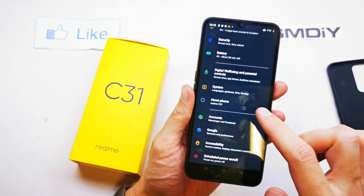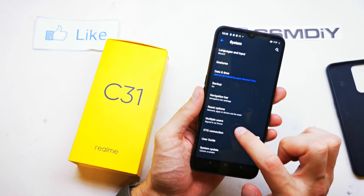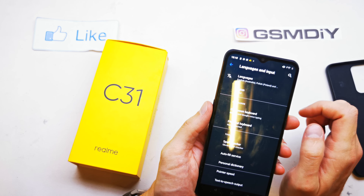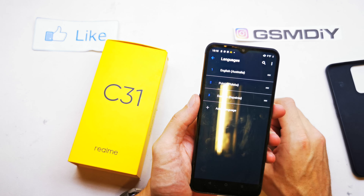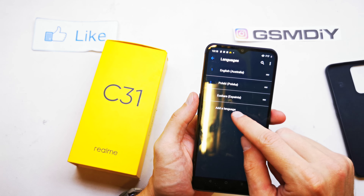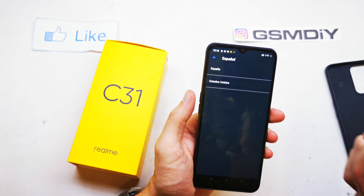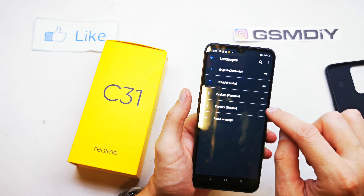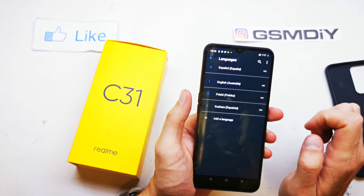Click on System, and there you will find Language and Input. Here the first option — there is a multi-language choice. In here you can add your language. For example, for Spanish, select España and drag and drop it to the first position.